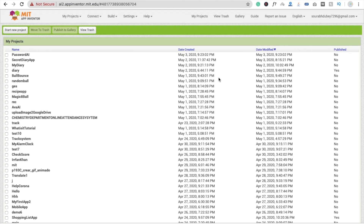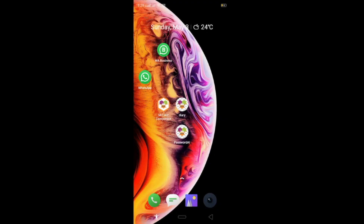Hi guys, this is Sorrow. In this video I'm going to show you how to create a Password AI app. Using this app you can implement this idea in many apps. So here we see the example first — here's my app, Password AI.